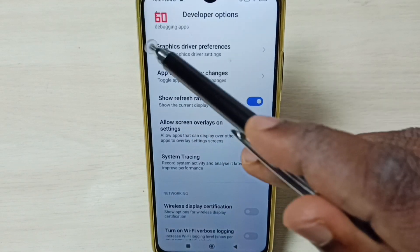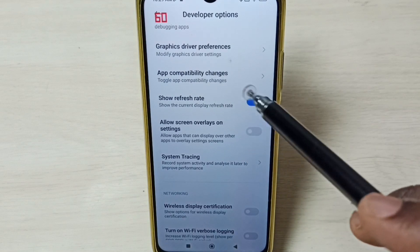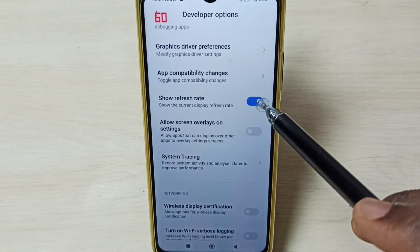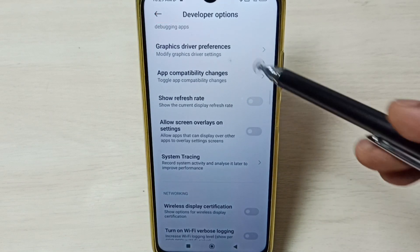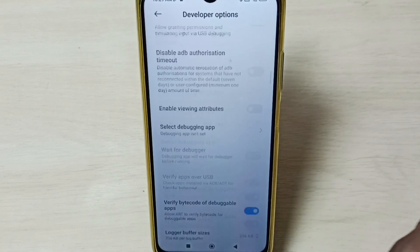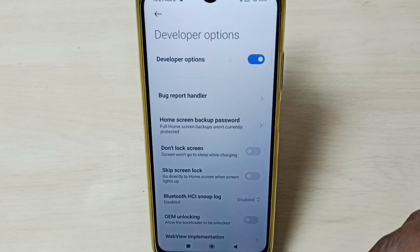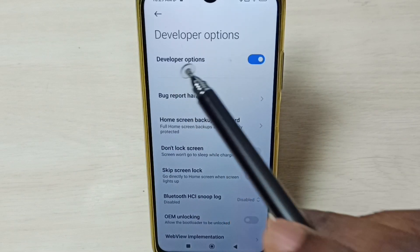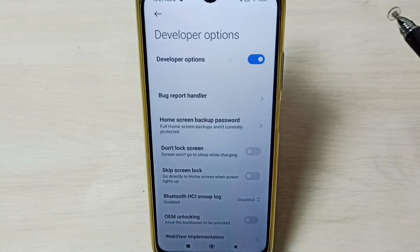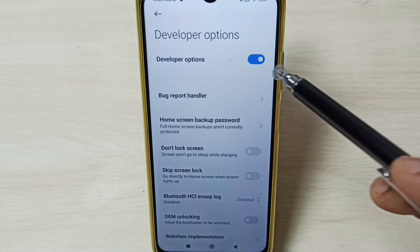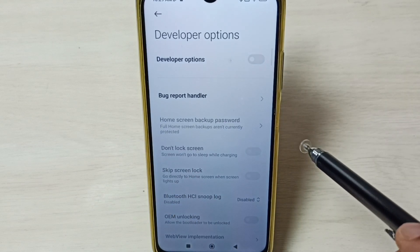So now we can see the refresh rate here. Later, if you want to disable refresh rate, we can tap here and disable it. Let me go to the top. Later, if you want to disable developer options completely, you can tap here and disable developer options.